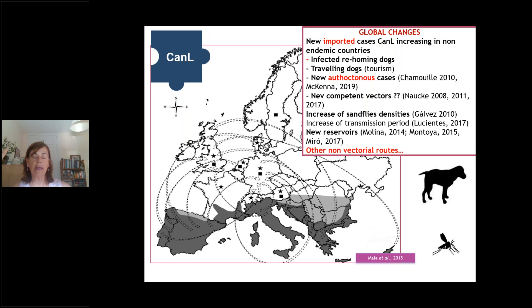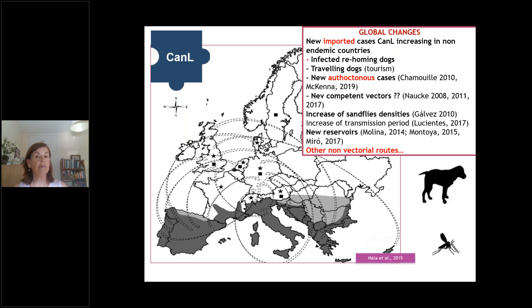Related to the vector, we can say globally that there is an increase in sandfly density due to global warming, and the transmission period is getting longer. For example, in the Madrid area — a very endemic area for canine leishmaniosis — the risk period was previously concentrated in the summer months. But nowadays, we have not just three months but even six or eight months of transmission, due to the increasing presence of sandflies driven by higher temperatures from global warming.